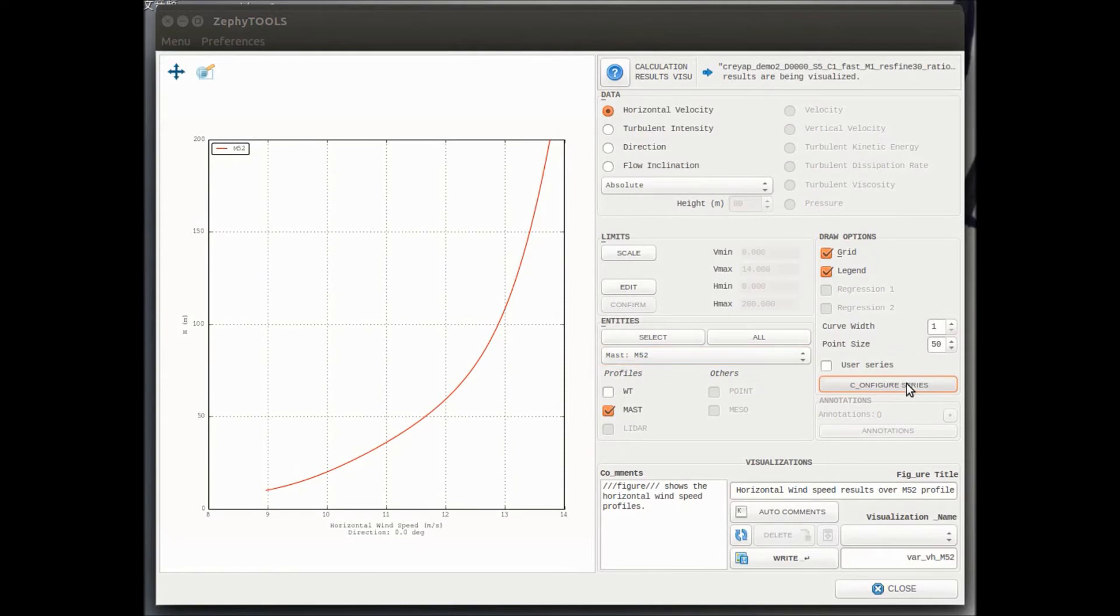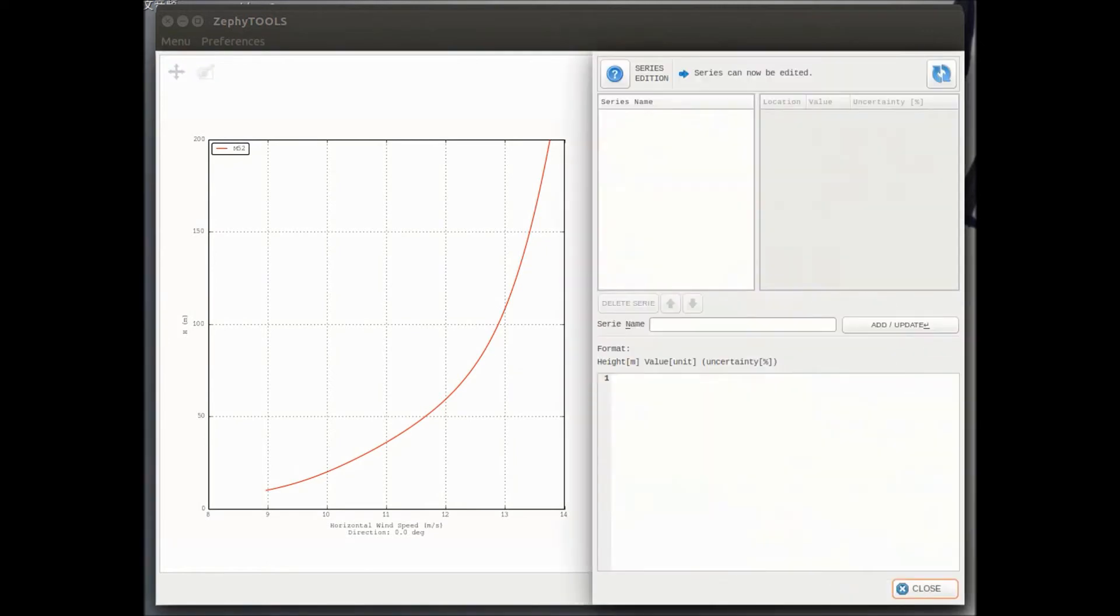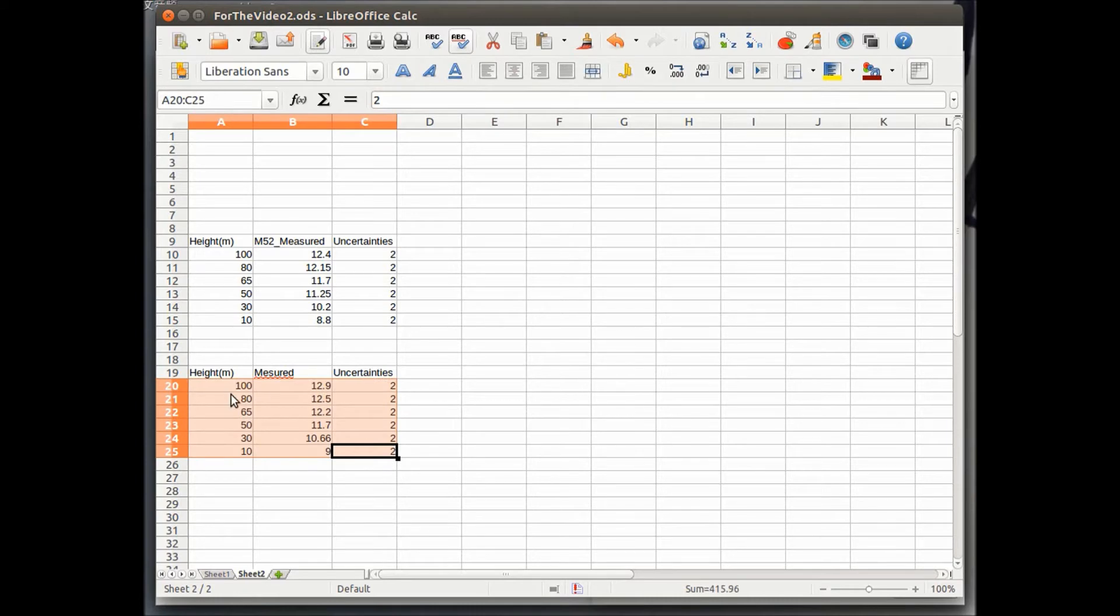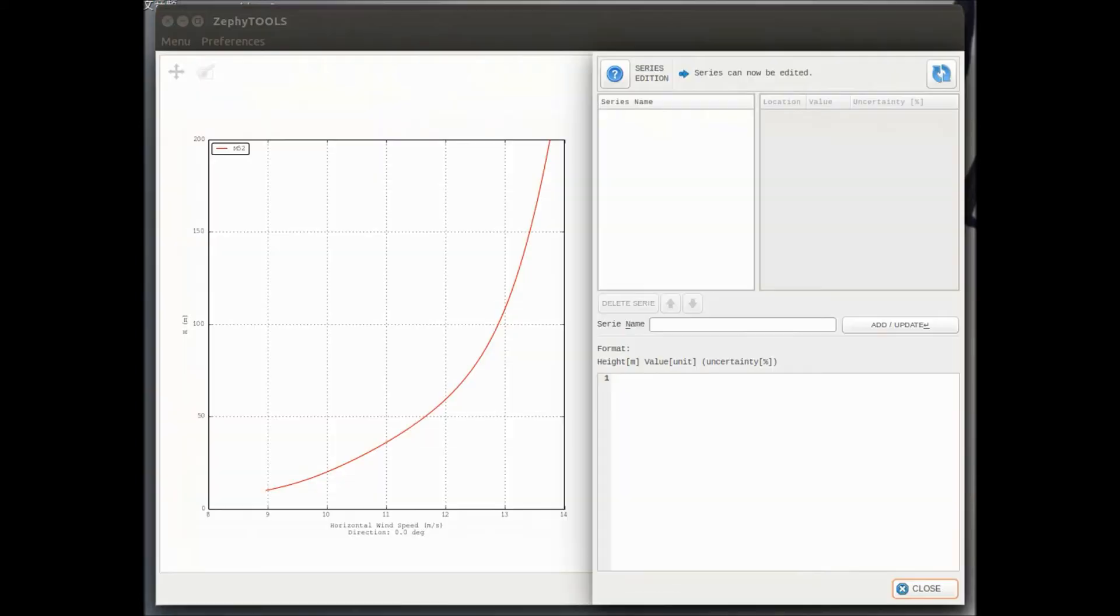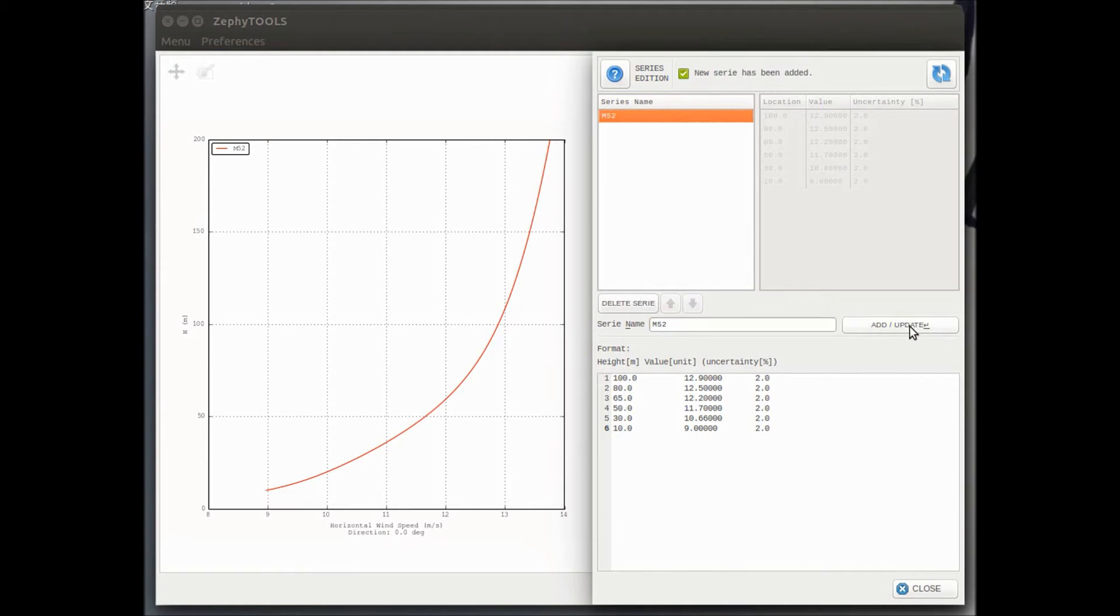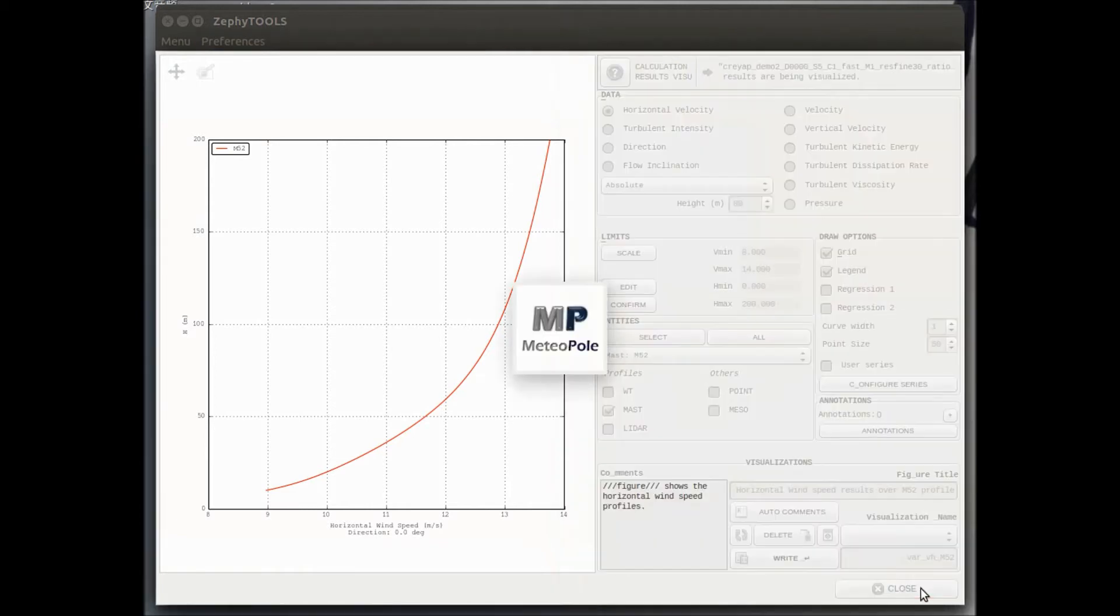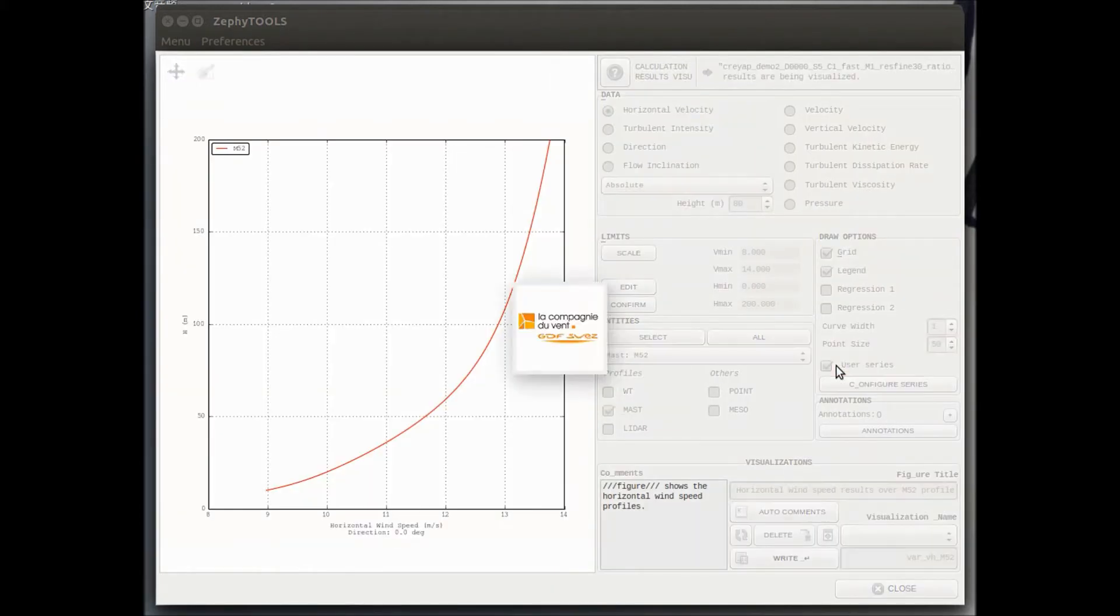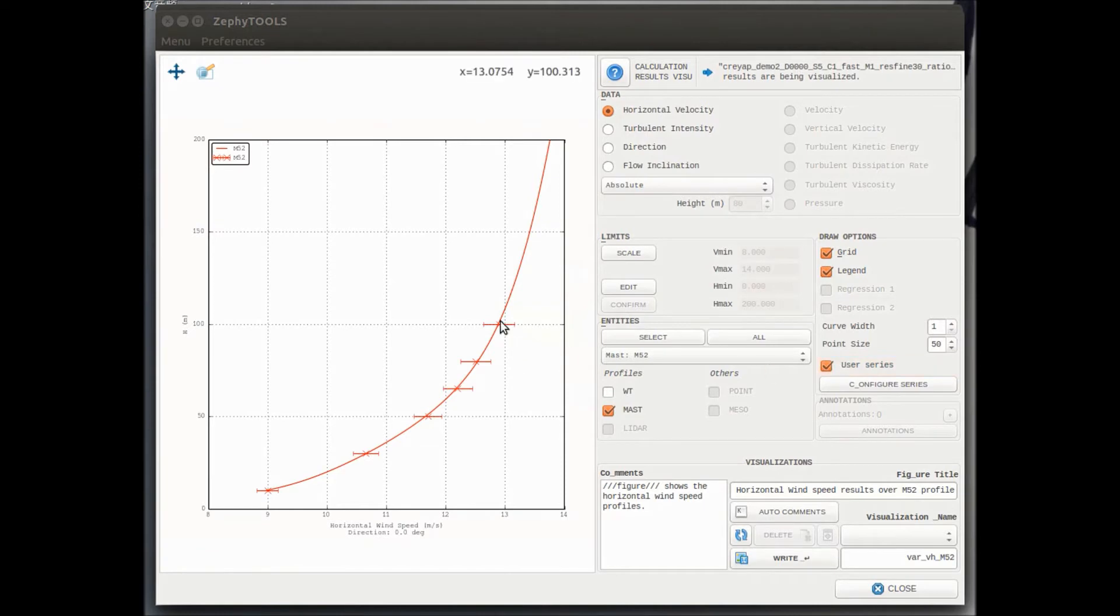So if we have a measurement, for example, for this 10 degree direction, we can take all the profile measurements that we have from the METMAST and see if our model is performing well by reproducing the wind shear for this direction at this particular location. So here we can see that in that case, our measurements are well reproduced by the calculated profile.